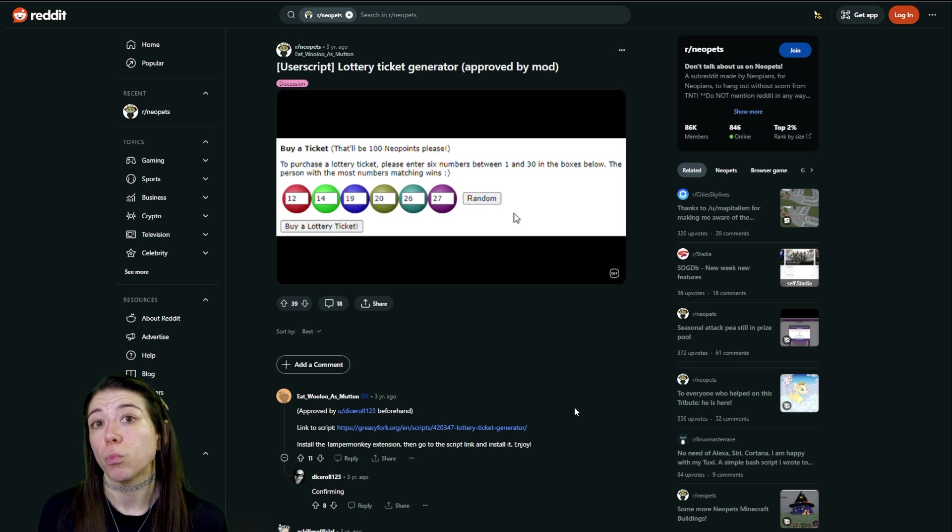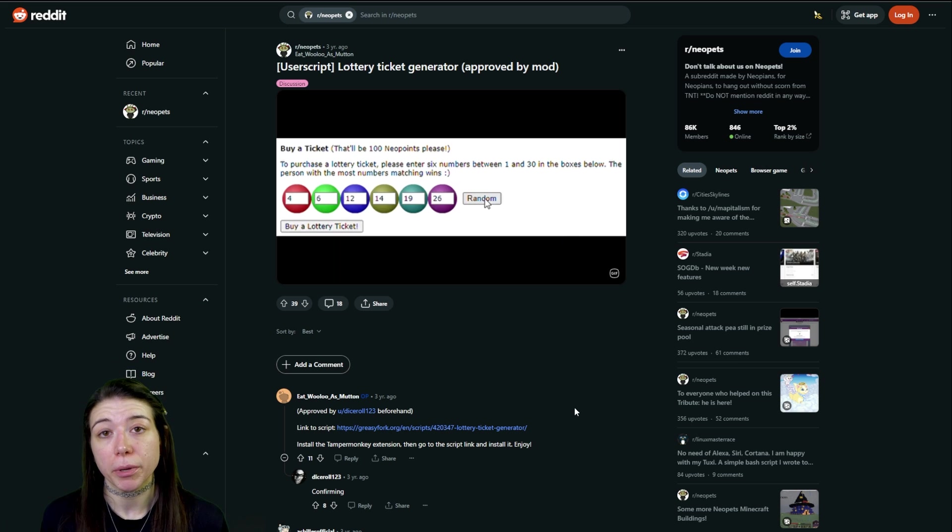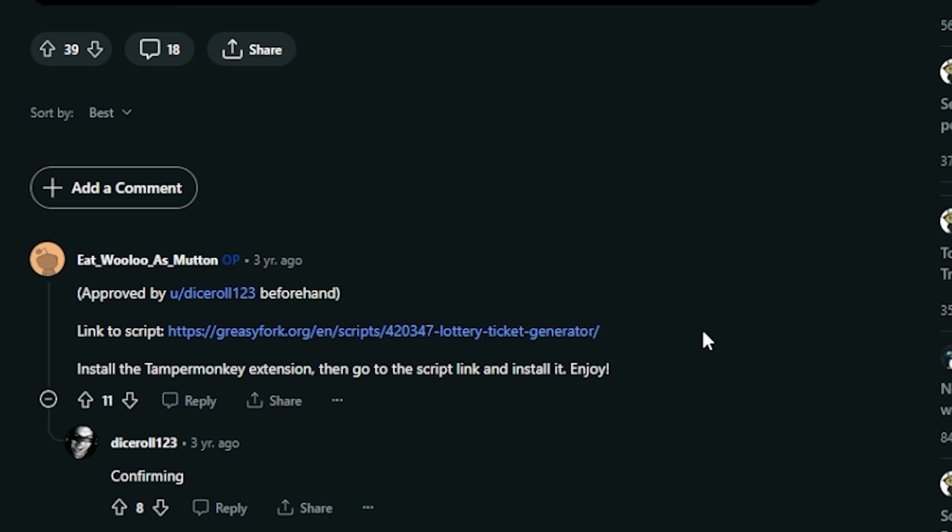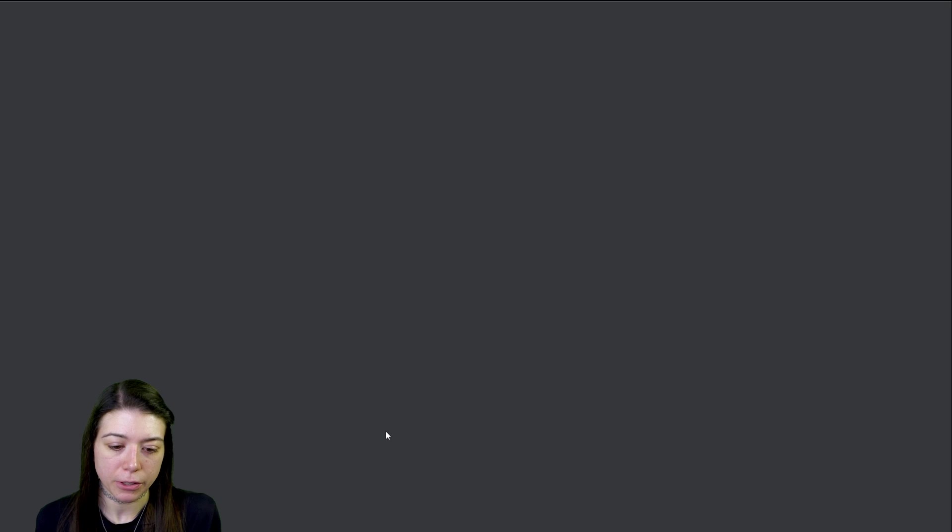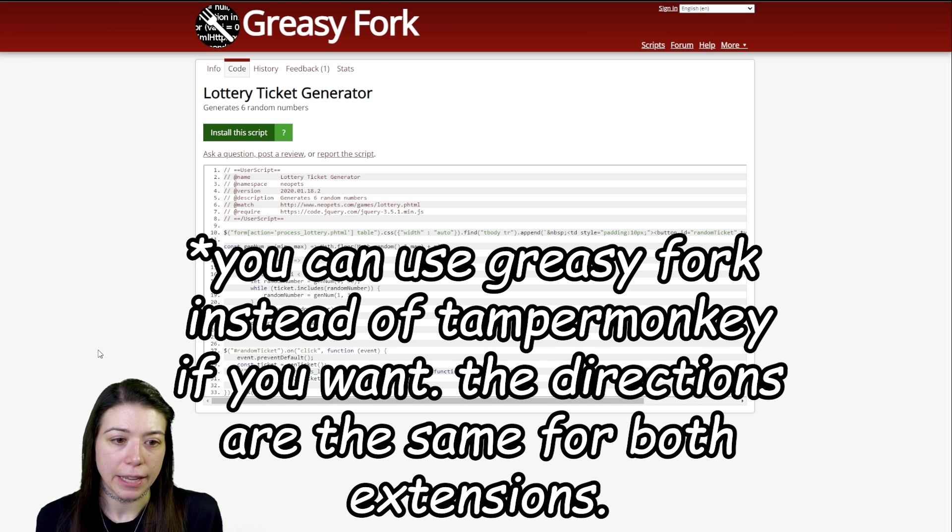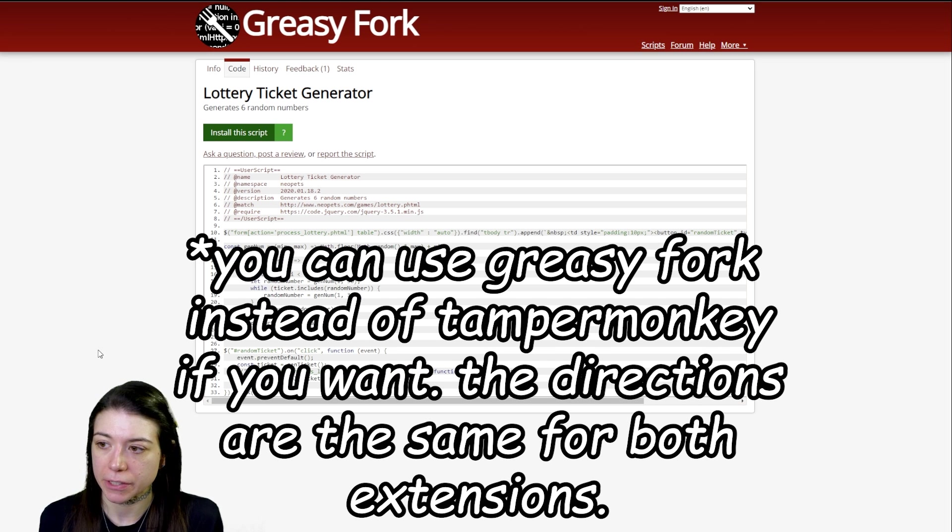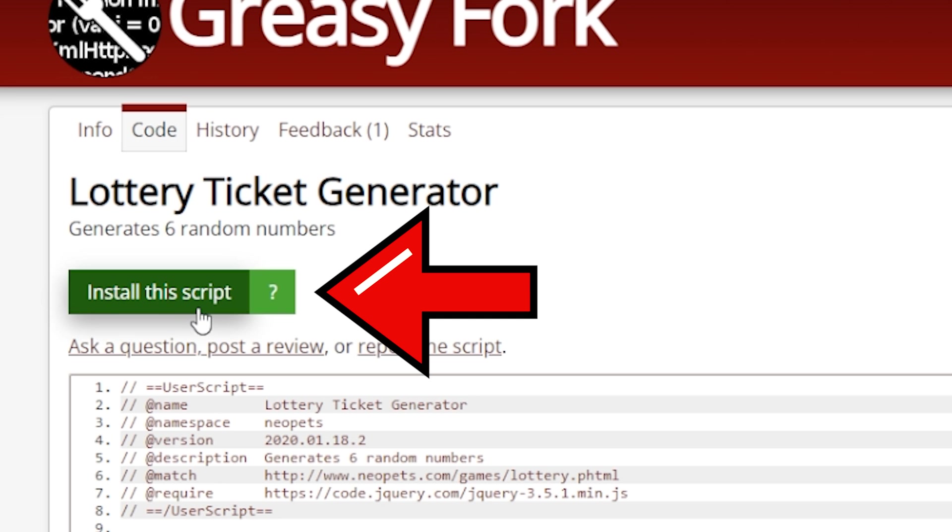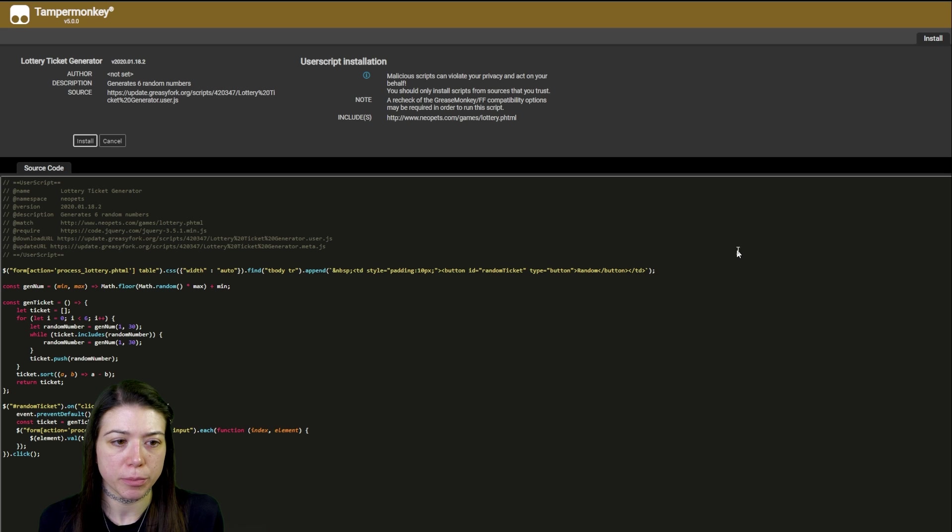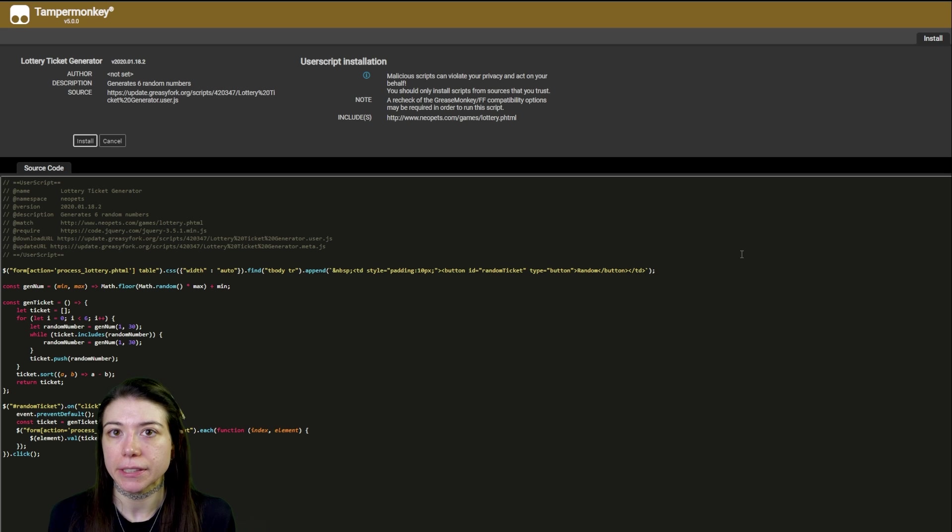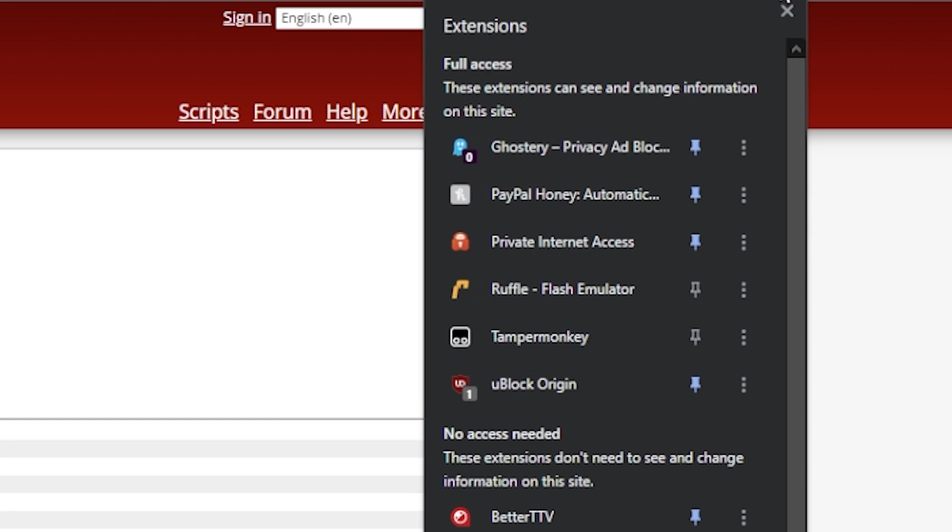Again, saving us one step of having to either click the button or put our own numbers in. To install this one, exact same thing: we're going to go down to this link, click it, and then again Greasy Fork will open. Don't worry about it, it's okay. We can still use Tamper Monkey for this. Click install this script. It will open in Tamper Monkey and then click install.